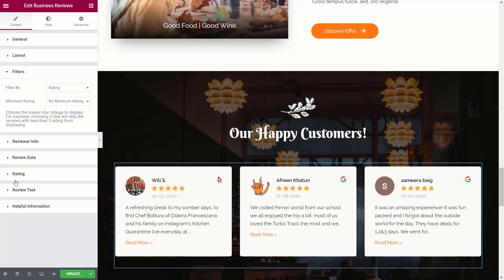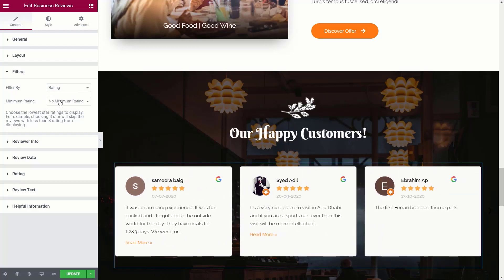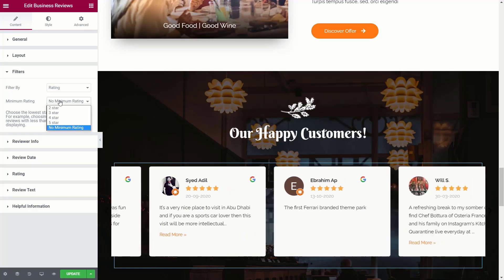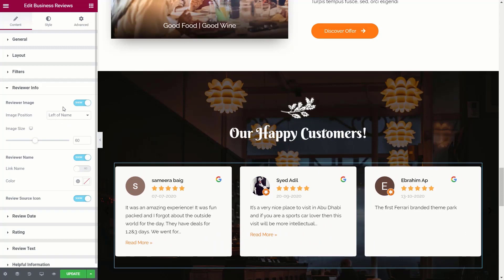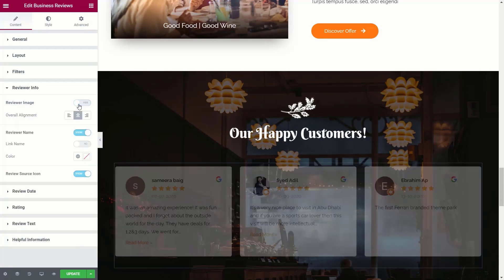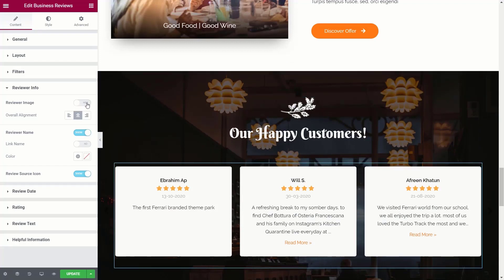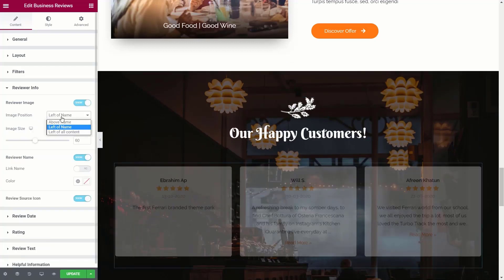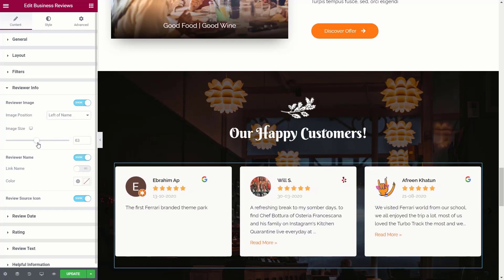Next, we've got filters, which allow us to choose how our data is output. You can filter based upon the rating, no filter whatsoever, or the review date. You can also choose the minimum rating, so if you want to restrict reviews to only a certain star rating, you can do that here. Under reviewer info, you can choose to pull in an image for that reviewer, enable or disable it, choose where it's positioned, and adjust the image size.